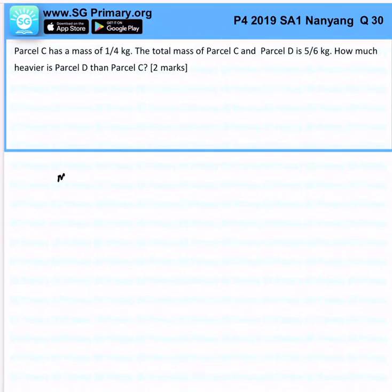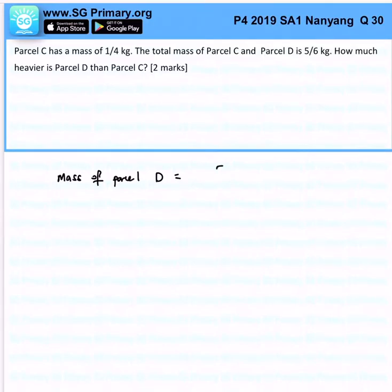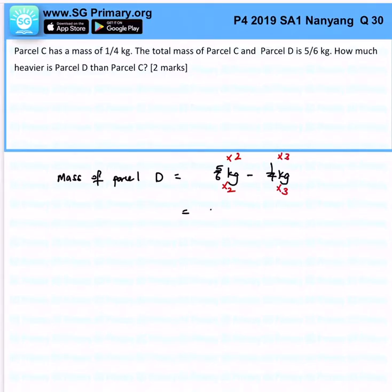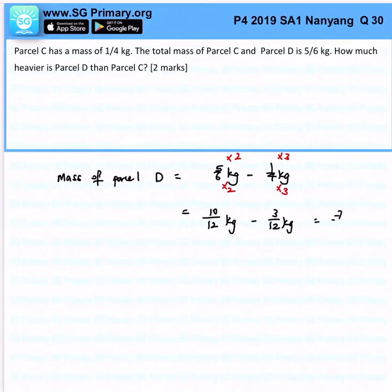First, let's find out what exactly is the mass of Parcel D. Parcel D is simply 5 over 6 kg minus 1 quarter kg. We need to make sure that the denominators are the same so we can easily calculate the answer. This will be 10 over 12 kg minus 3 over 12 kg, which gives us 7 over 12 kg.